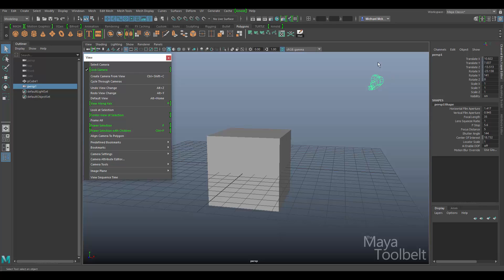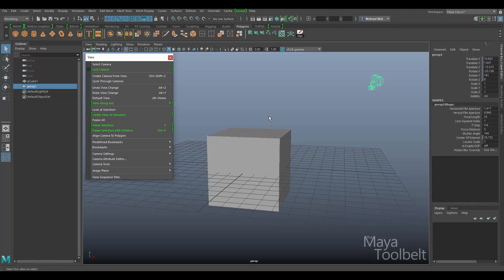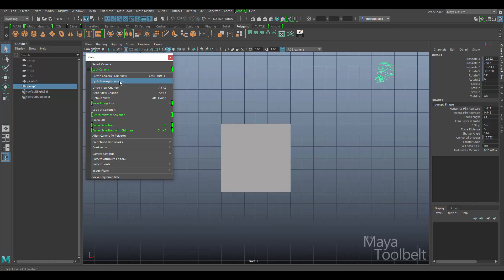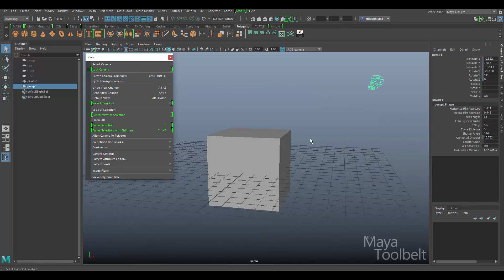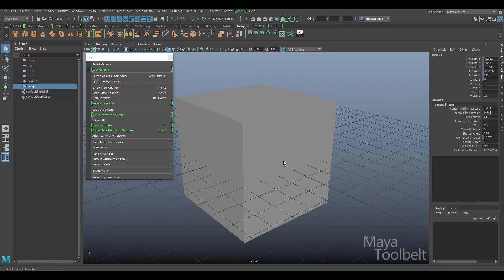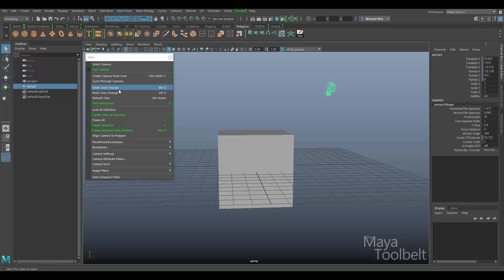One thing that is a little confusing: because I have this view menu broken off, the lock camera attribute is checked because I checked it when I was looking through the perspective1 camera. If I close this and go back to view, you see it's not locked anymore. I can break this off again and it updates to the current camera. Cycle through cameras — if I click this, it will cycle through front, perspective, top, and perspective1. You can see the name of them at the bottom as I cycle through them.